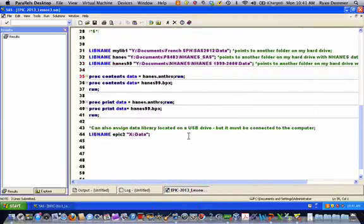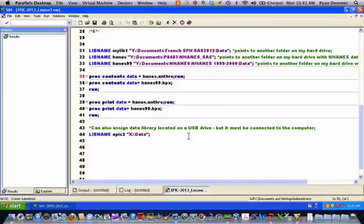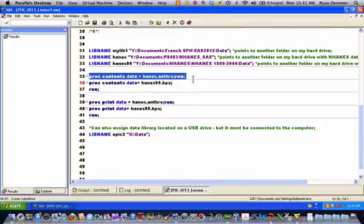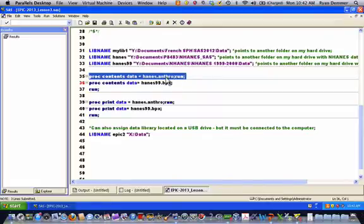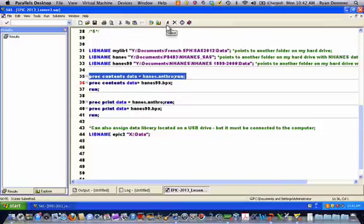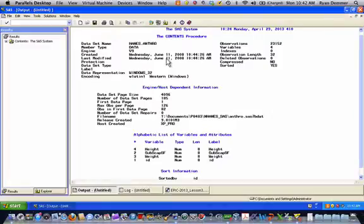Then after you've created those data libraries, as we've talked about before, you can go forward and use the new librefs that you created, pointing to the data libraries, to run various procedures on different data sets. For example, here I run a proc contents on a data set named anthro which is located in the Haines data library. That means SAS is going to go to this location specified in row 32 in my editor file and it will then find a SAS data set named anthro and it will run the contents procedure on that data set. We highlighted it, submitted that code, and here's the output.